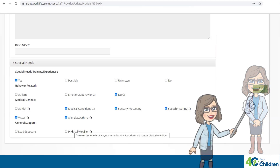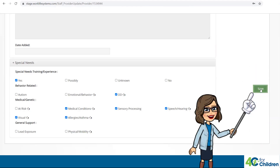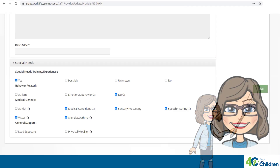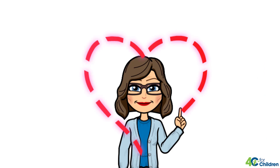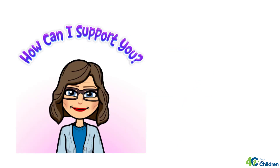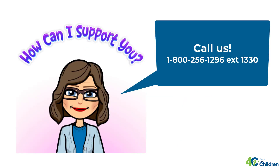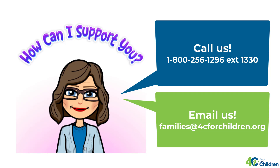Remember to select the Save button when you have completed all of your updates. Changes you submit will be previewed and verified by 4C4Children staff. If you ever need help or have questions, please feel free to call us at 800-256-1296, extension 1330. We will be happy to help you. Thank you.